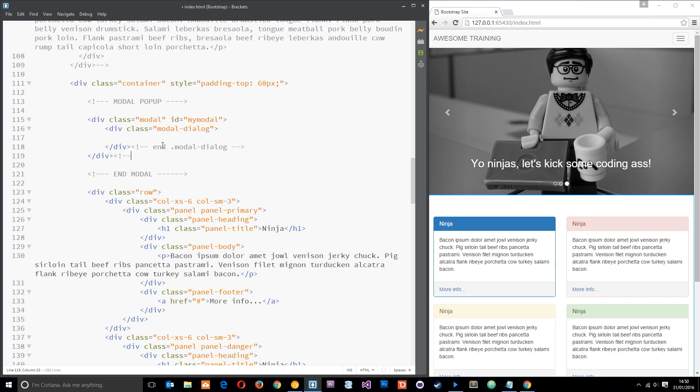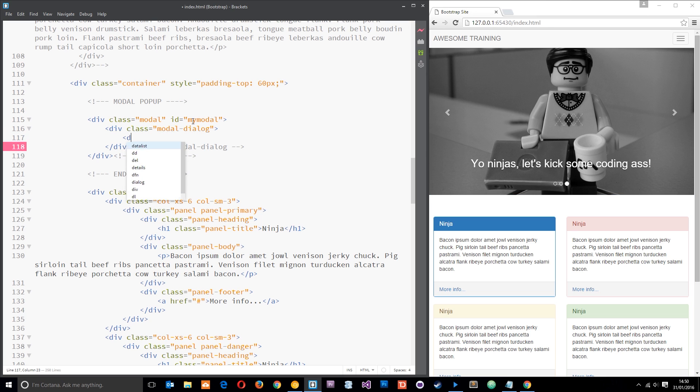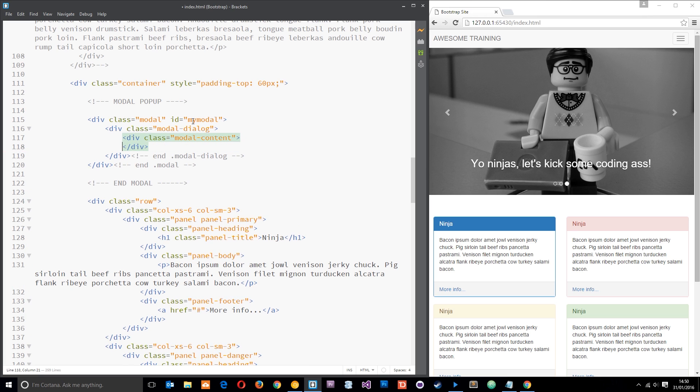I'm going to do the same right here which is end modal. Alright then, and then within this modal dialog we need another div and that is going to have a class of modal-content.